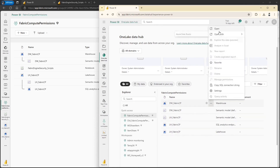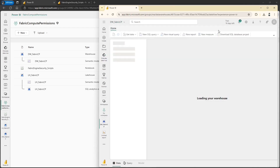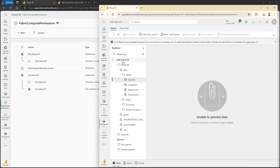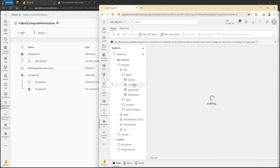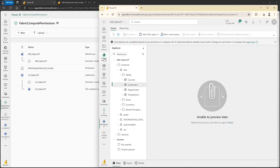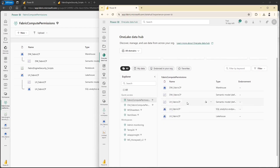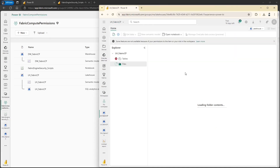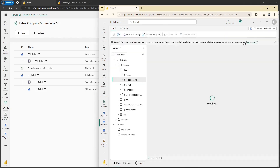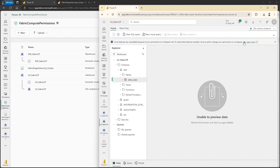Let's see that Sachit can connect to the data warehouse. He can connect and we can see all four tables which we created, but he does not have permission to see the data of those tables. Going back to one lake data hub and opening the lake house — he can connect to the lake house but he cannot see anything like tables or files from the lake house mode. Switching to SQL analytics endpoint, again he can connect to the lake house and see the tables but he cannot see any data.